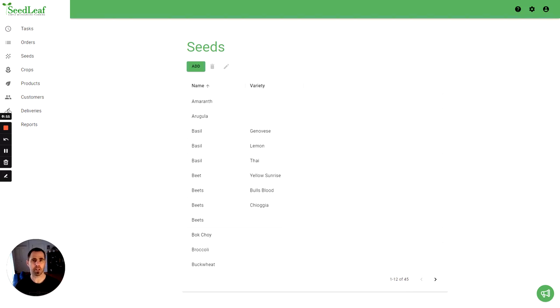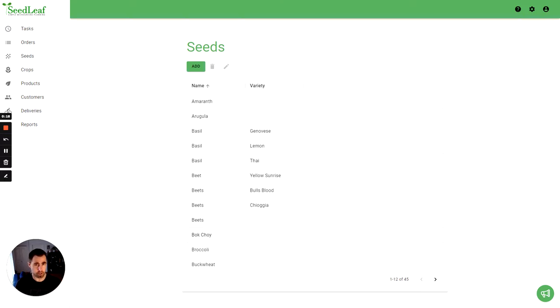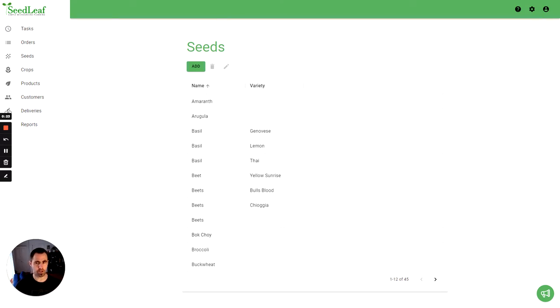Now to be clear, a seed mix is when you take two different seeds and sow them together in a tray, so you've got a tray with two different crops on it. This is distinct from a product blend where you're taking two different crops and mixing those together at packaging time.